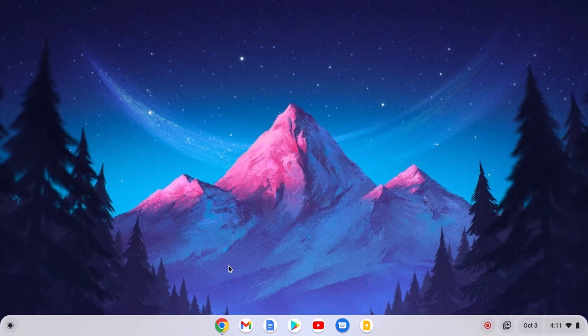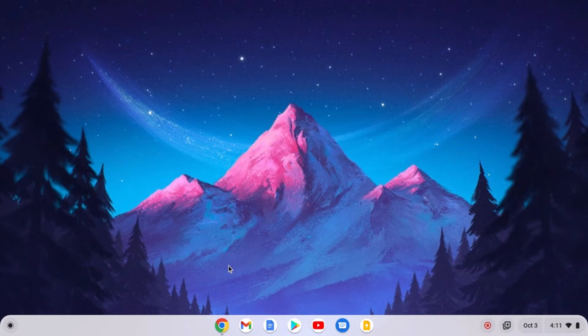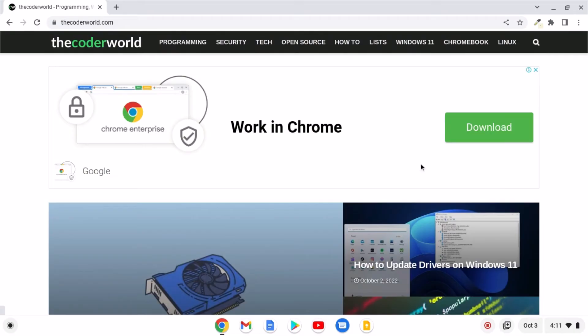Say for example, if you want to create a desktop shortcut for your favorite website, then you can use this method on Chromebook. For that, simply open Google Chrome browser and visit your favorite website to create a shortcut.